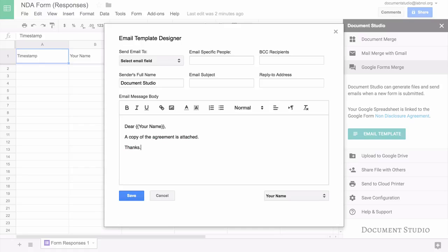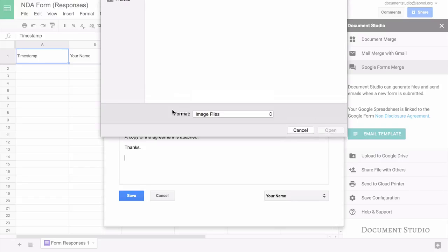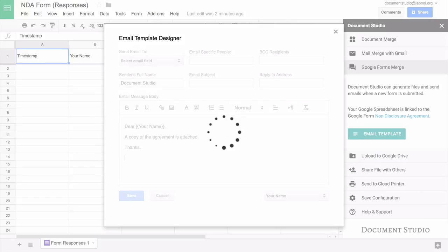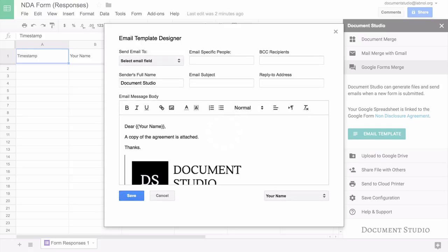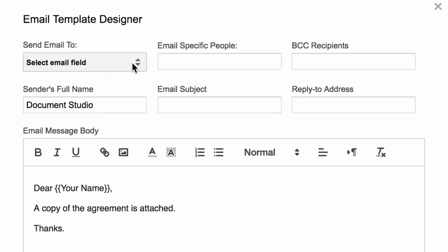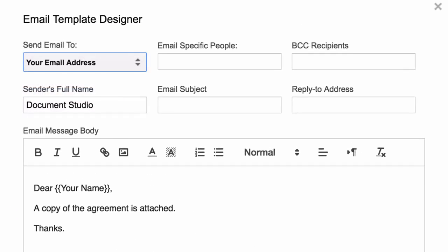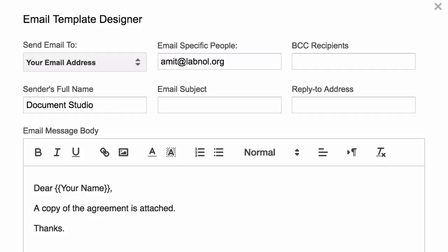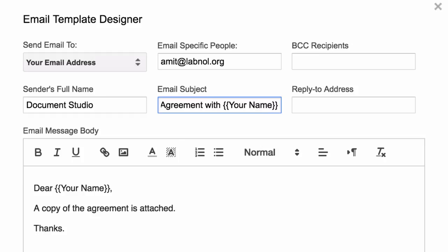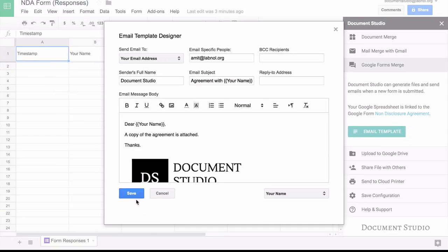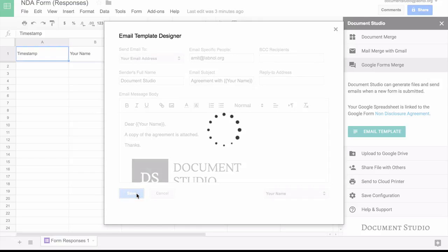For the recipients field, you can choose the email address field from the drop down. You can also put static email addresses. If there are multiple email addresses, you can just separate them by a comma. Similarly, in the email subject field you can again use variables. So our email template is now ready and I'll hit save to apply the changes.